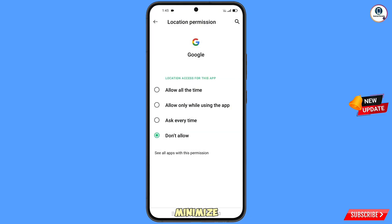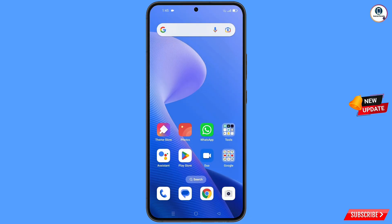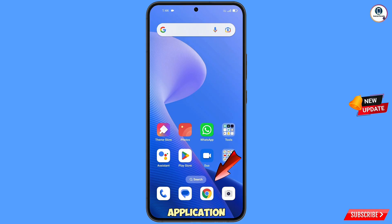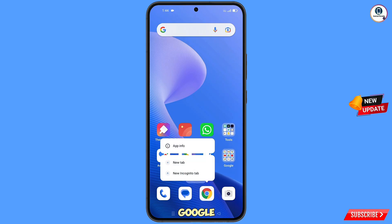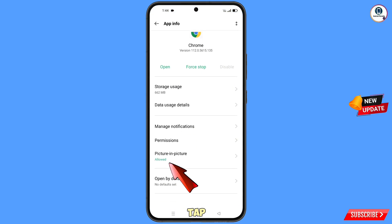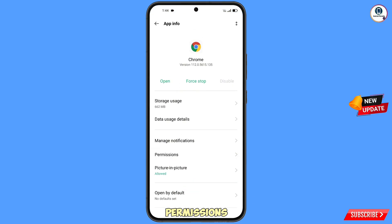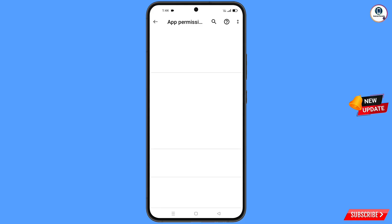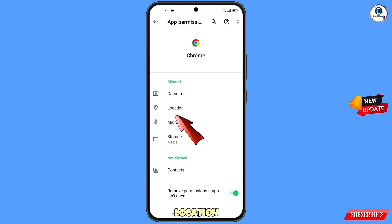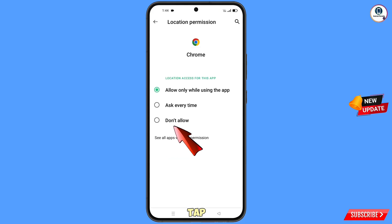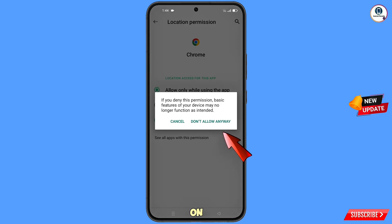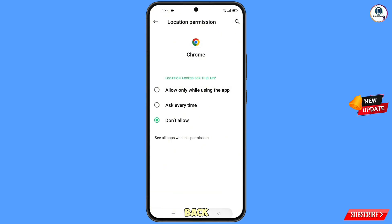Now minimize this one. Navigate to the Google Chrome application. Hold the Google Chrome application, tap on 'App Information,' tap on 'Permissions,' then tap on 'Location.' Tap on 'Don't Allow' and tap on 'Don't Allow Anyway.'